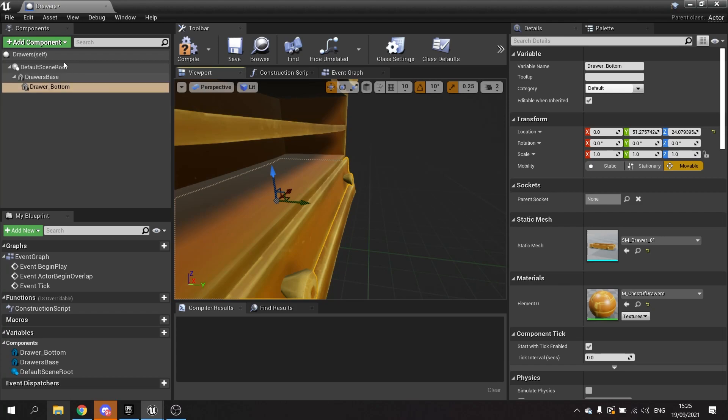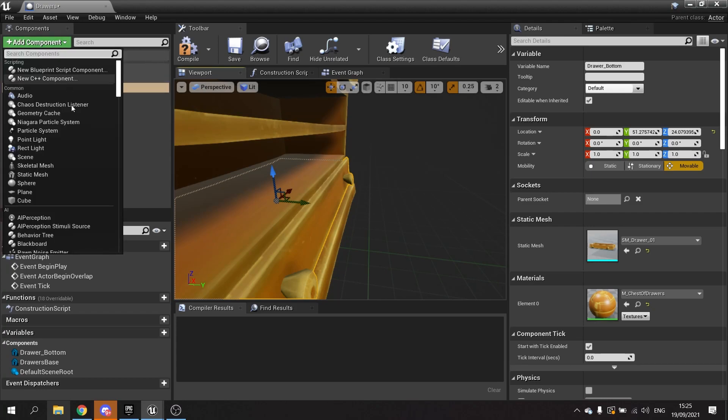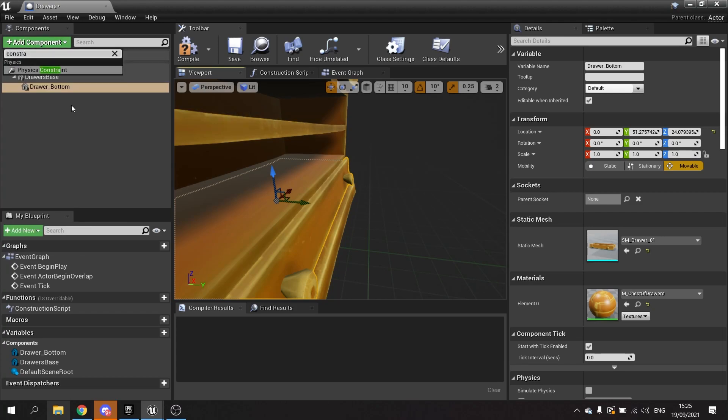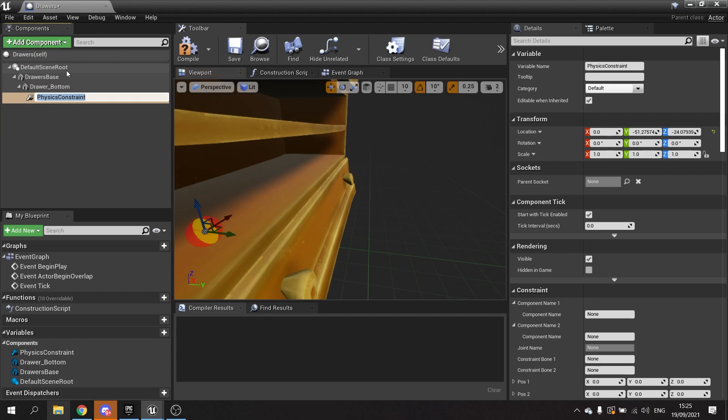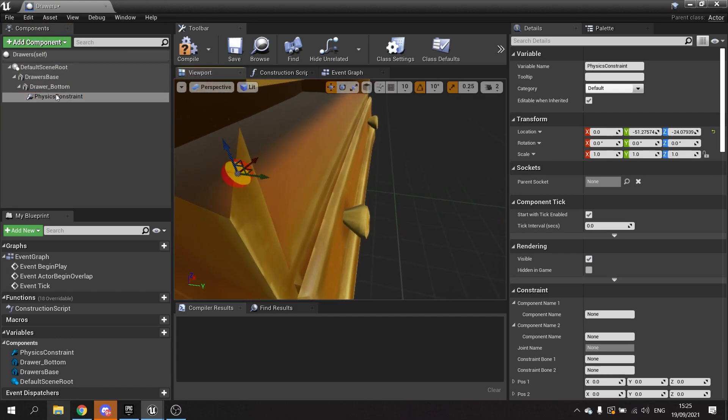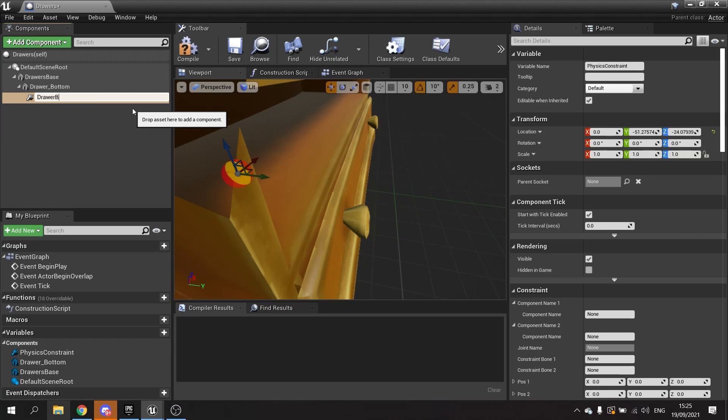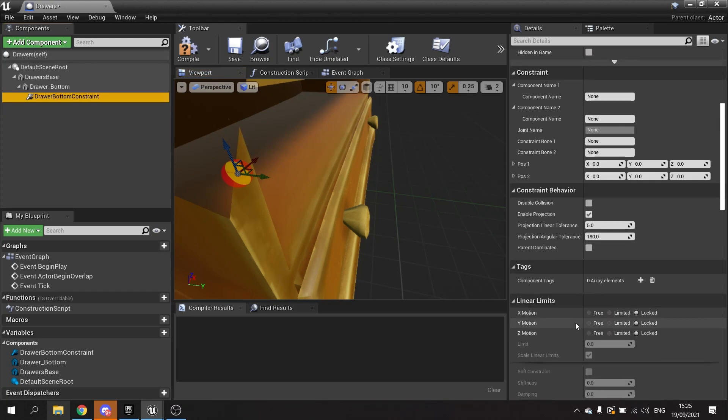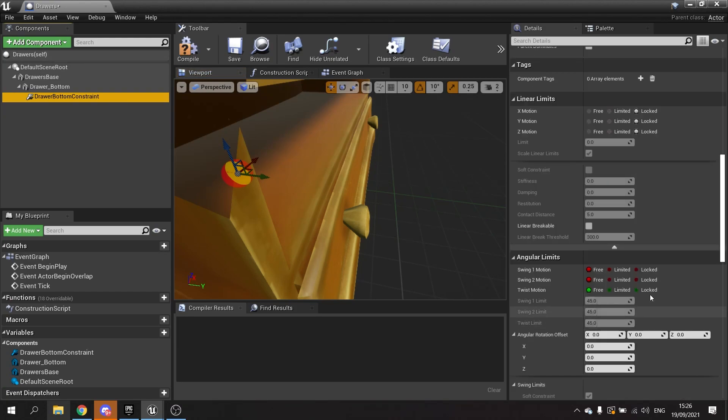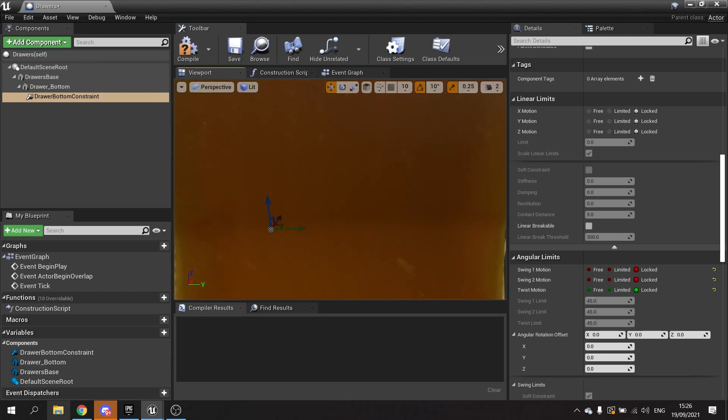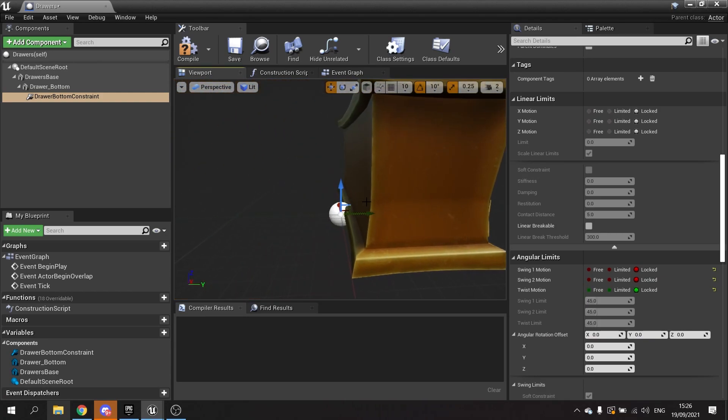Let's add the constraint first of all. We're going to lock the angular constraints, we don't want to do anything like that. I'm going to put this into the correct position I want it to be in.